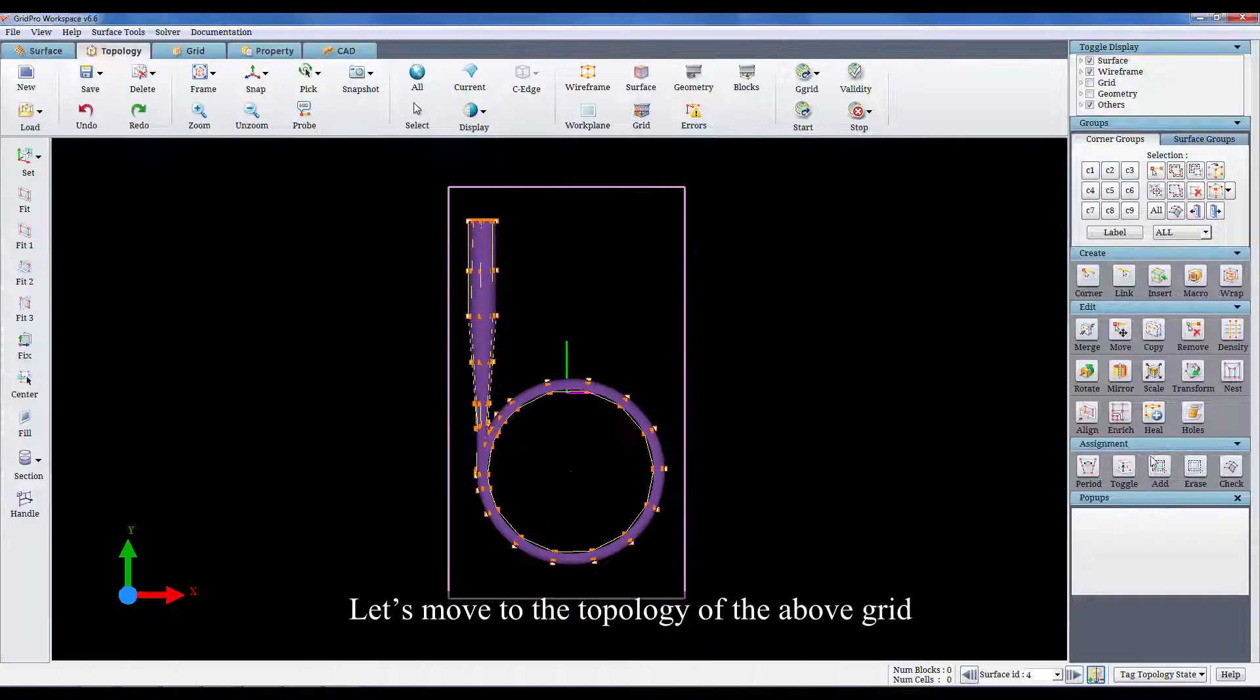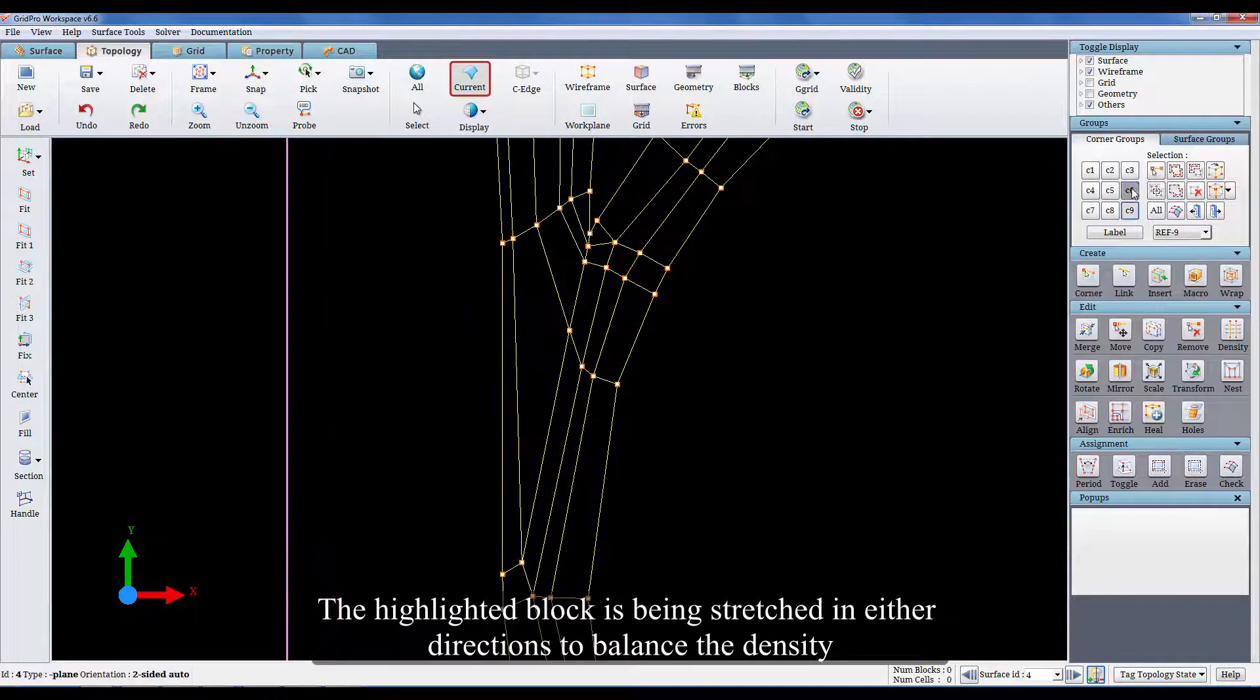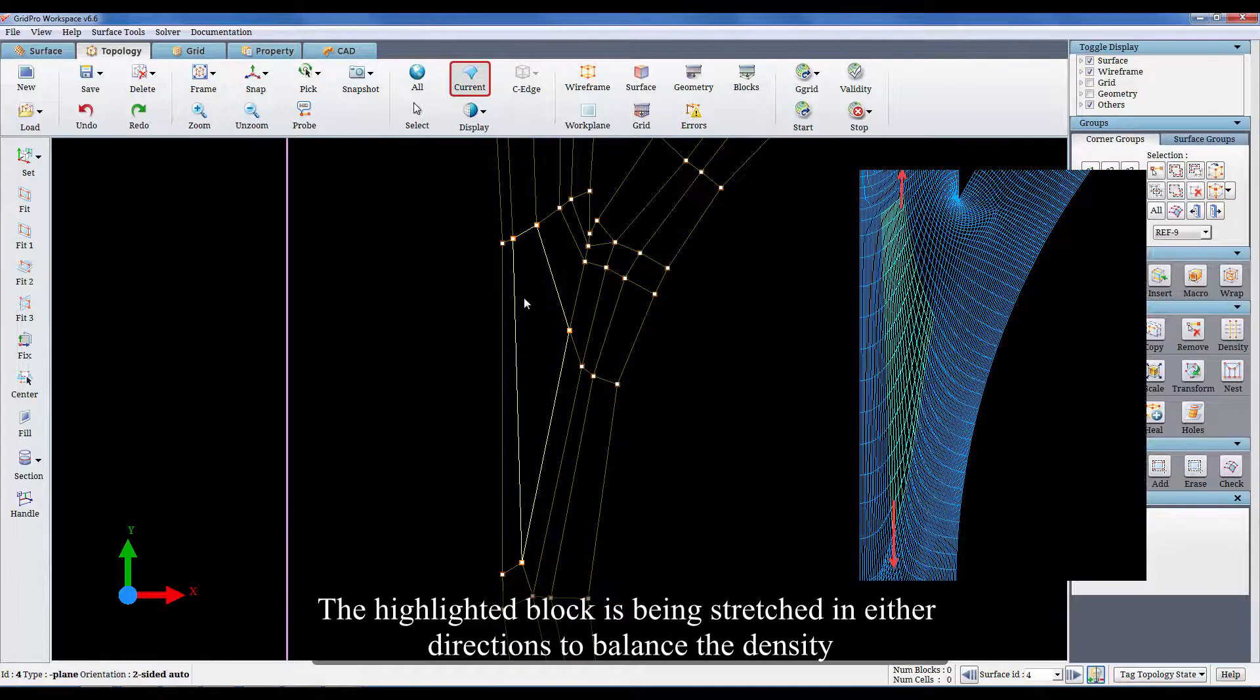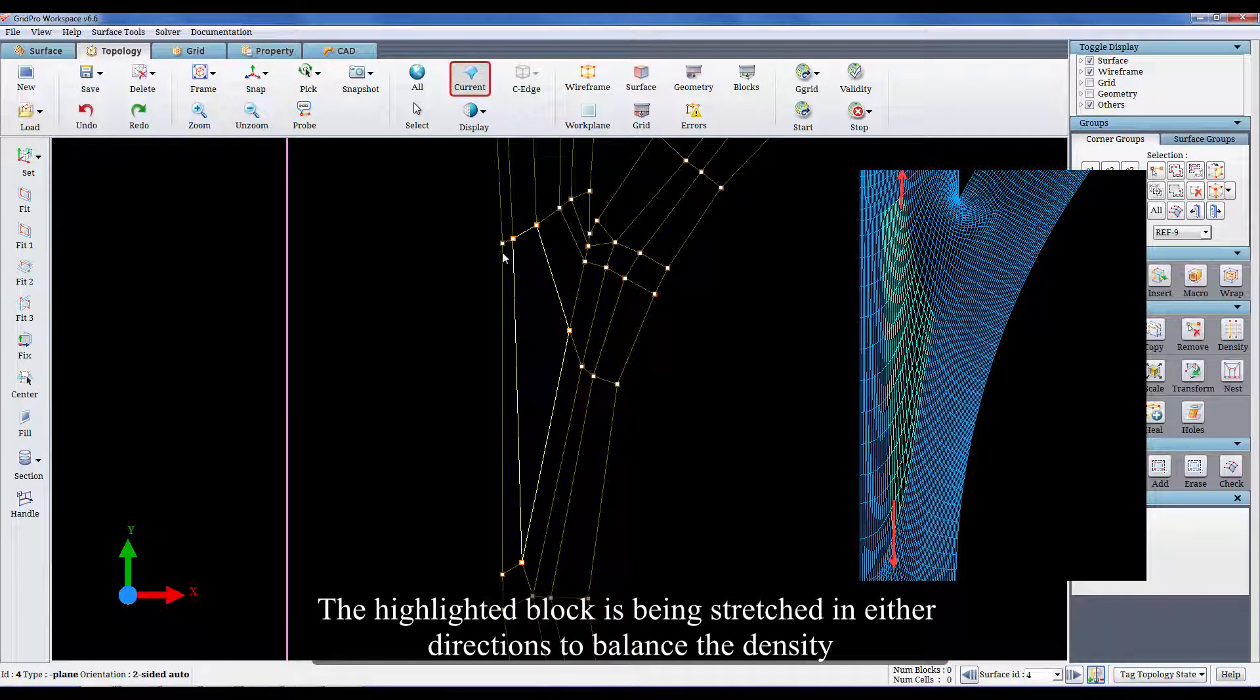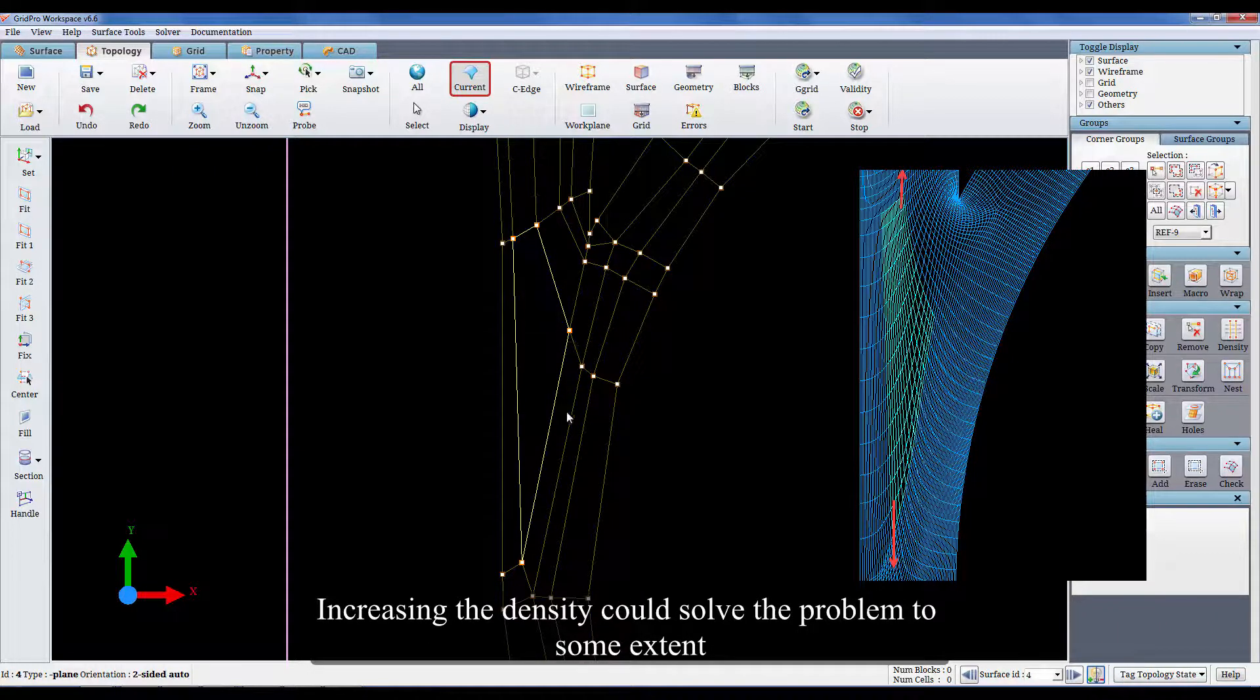Let's move to the topology of the above grid. The highlighted block is being stretched in either direction to balance the density. Increasing the density could solve the problem to some extent,